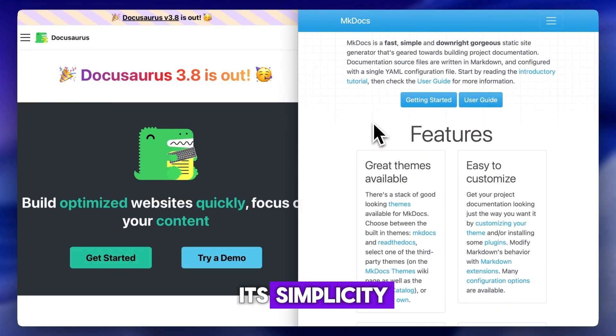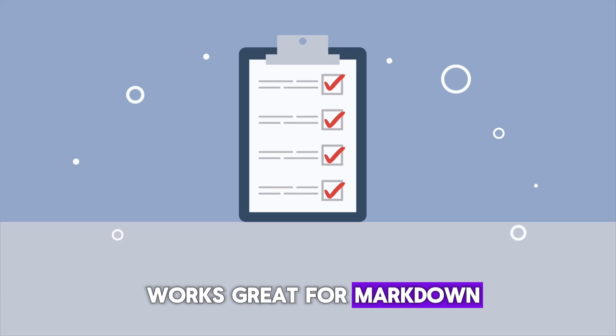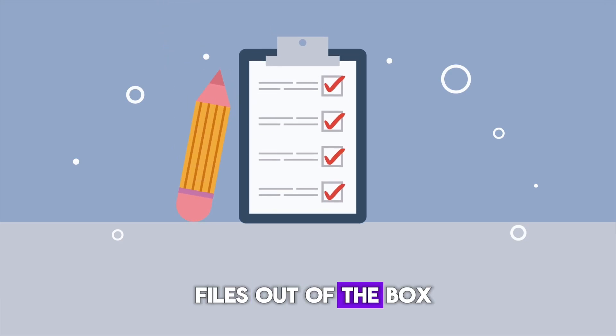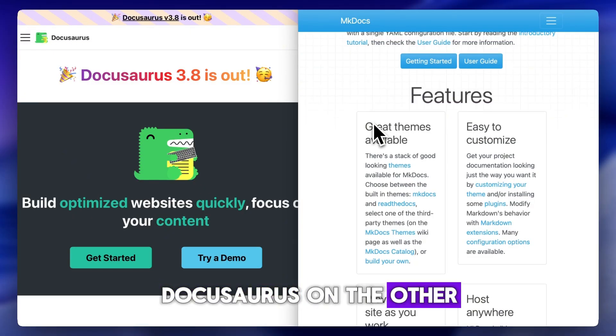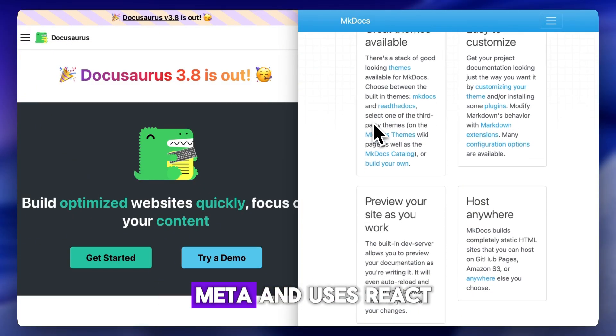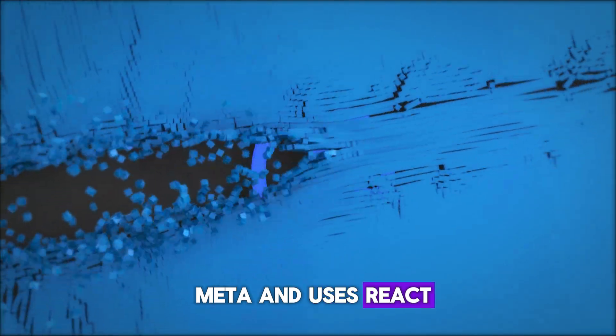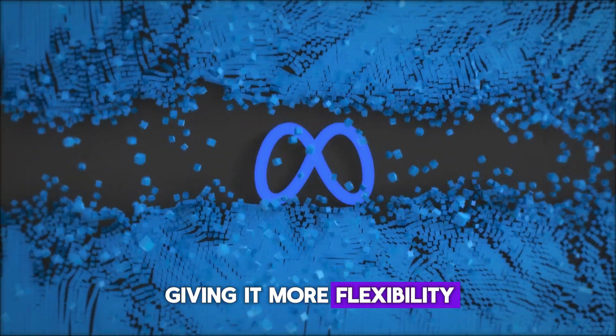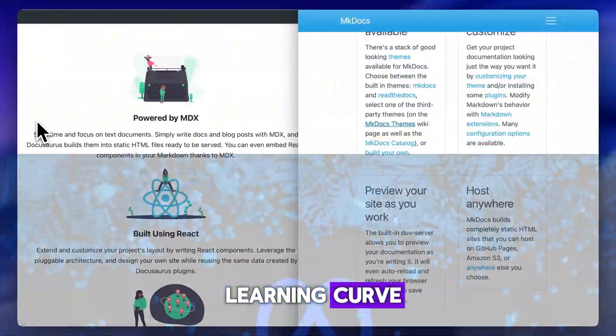MKDocs is known for its simplicity. It's Python-based and works great for markdown files out of the box. DocuSaurus, on the other hand, is built by Meta and uses React, giving it more flexibility but also a steeper learning curve.